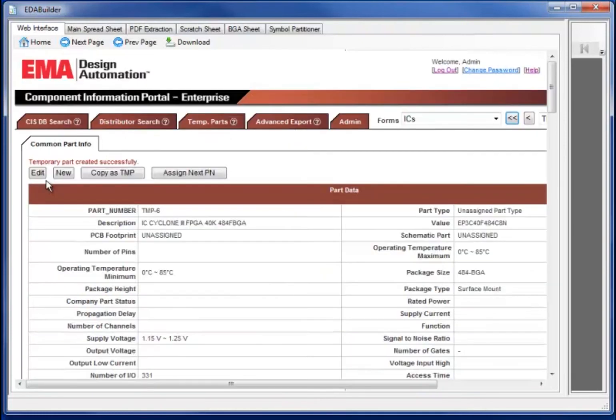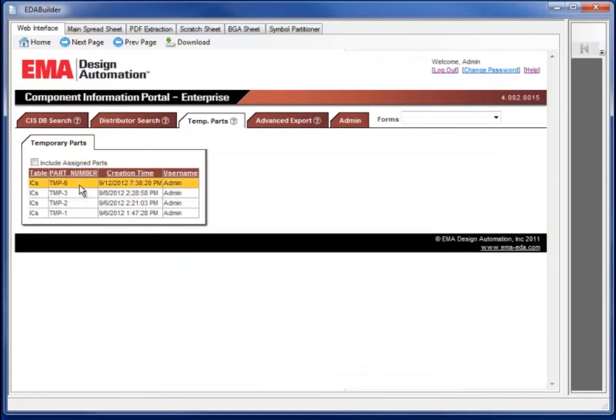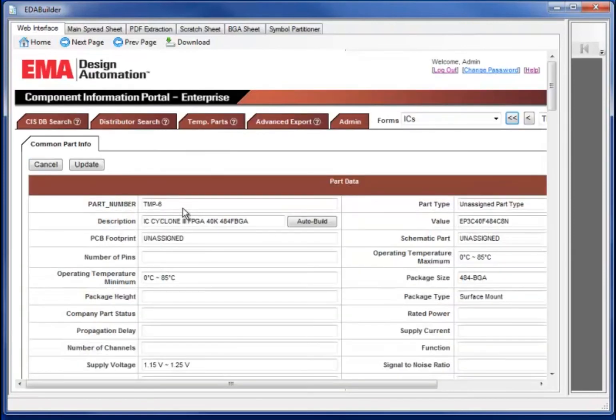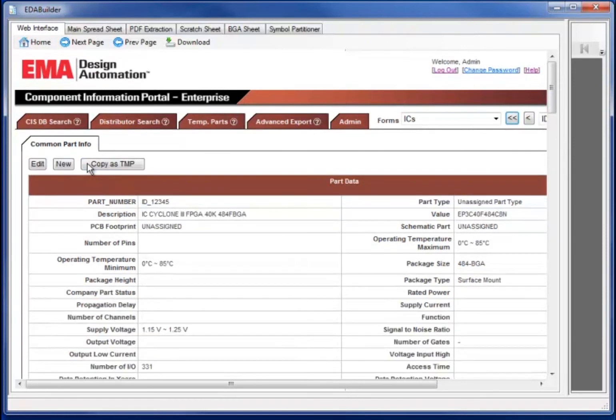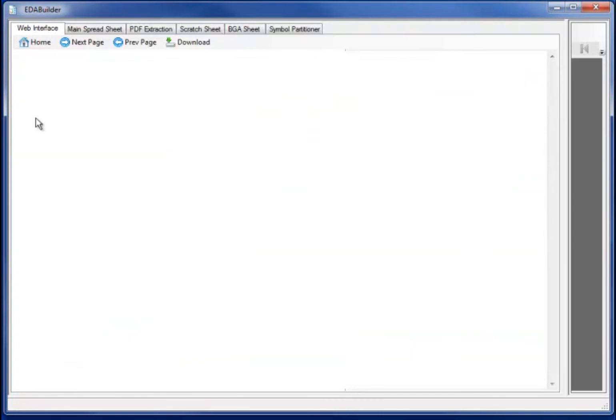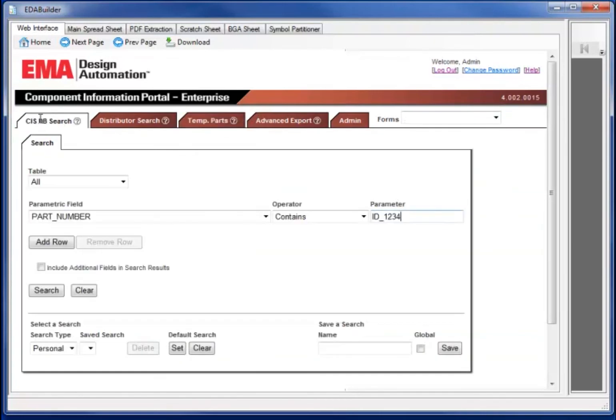Selecting add will add the part to the temporary database. On final part assignment ID, the part will be transferred to the CIS database. In this case, I will give the part ID ID_1234, making it available in the CIS database.